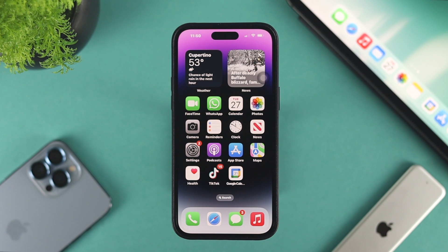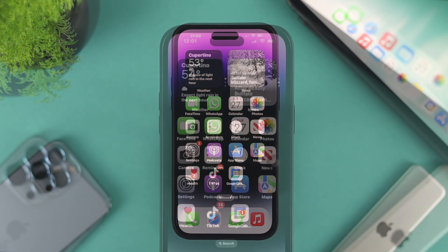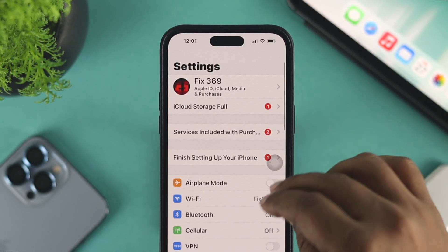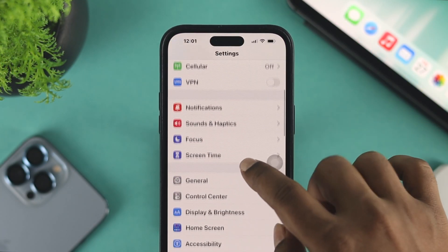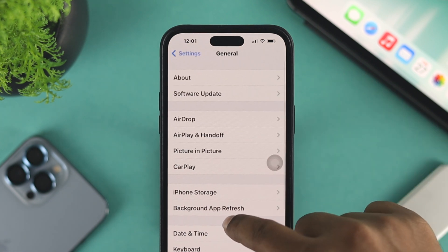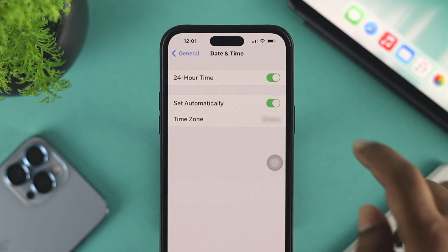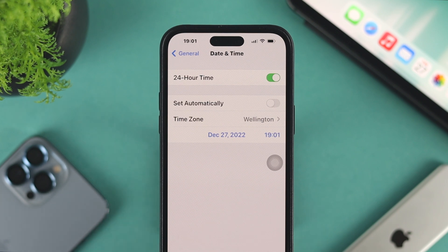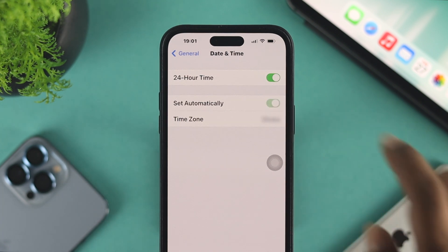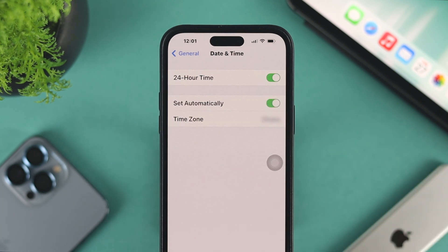Let's say you did all that but still have the same problem — Google Calendar might not be syncing properly to your other device. The next thing you want to do is head over to Settings, scroll down and tap General, then scroll down to Date & Time. Make sure to set your date and time automatically and make sure your date and time is actually accurate.